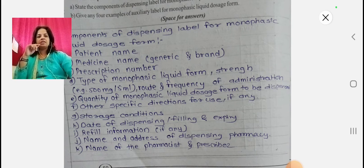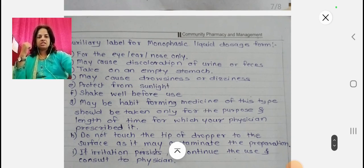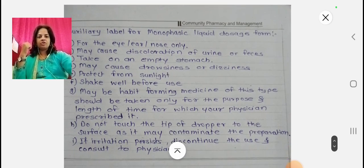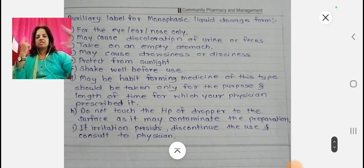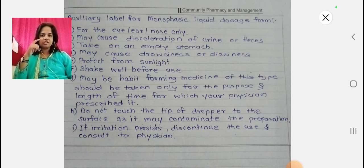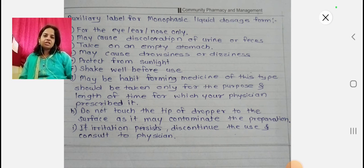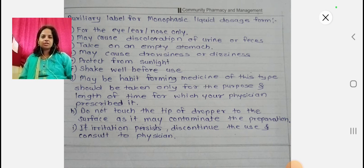So these are the components of the dispensing label for monophasic liquid dosage form. Now let's move to the auxiliary label. We have already seen the dispensing label; now the next one is the auxiliary label for monophasic liquid dosage form.